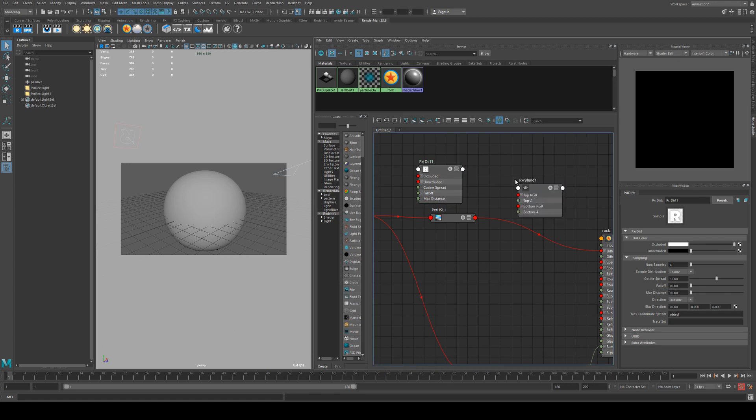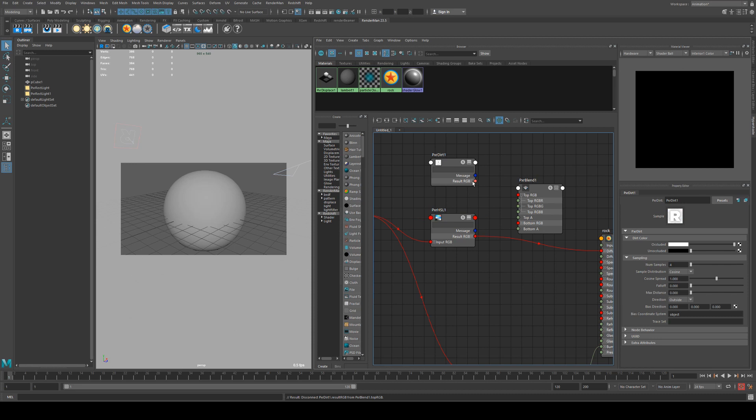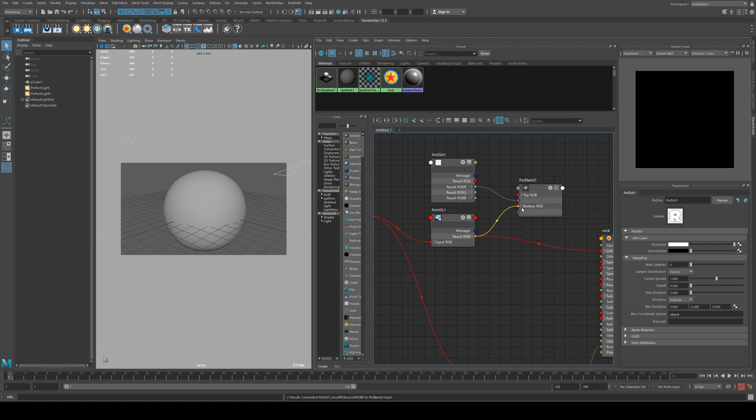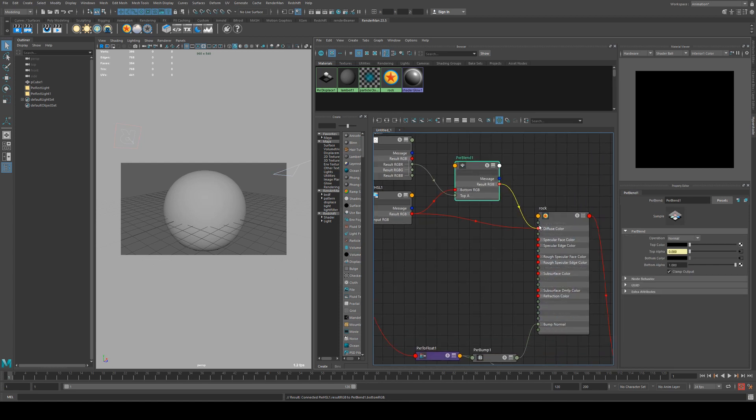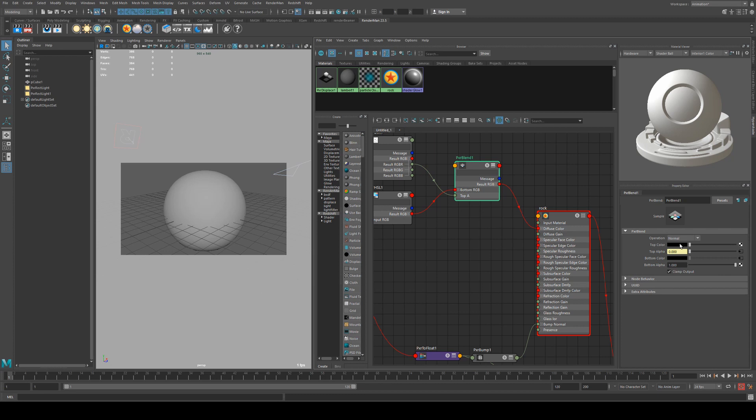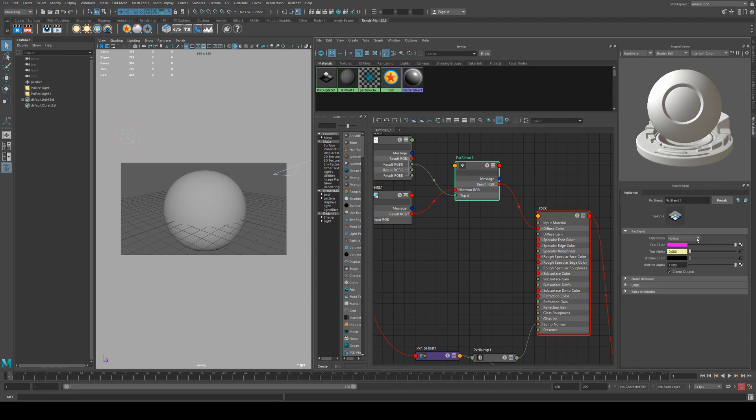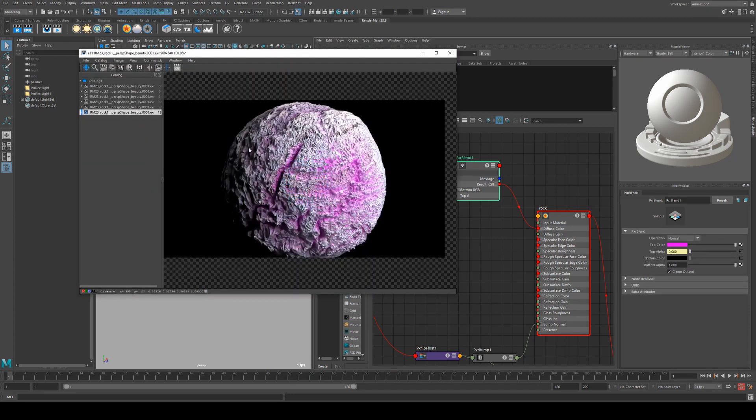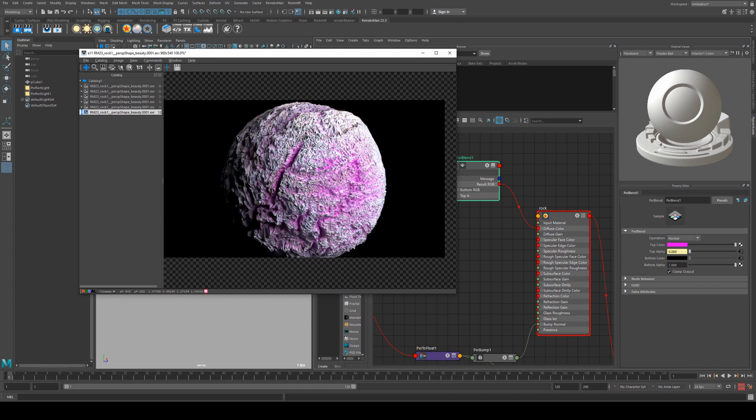We'll create a pxr blend and we'll open up that RGB out. We'll run the result RGB R into the top alpha and then the HSL into the bottom RGB and the result RGB into the diffuse color. That top color can be something really obvious like highlighter pink. Now you'll see that all the areas that are occluded or the tightly shaded areas are now pink. You can see we could change that color to be something more suitable.